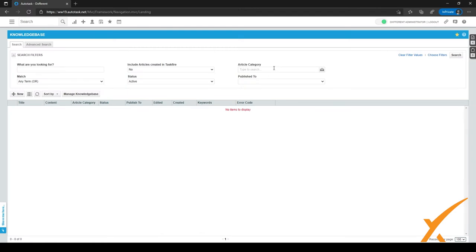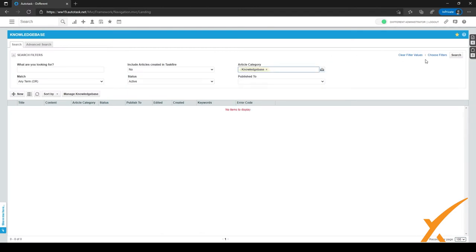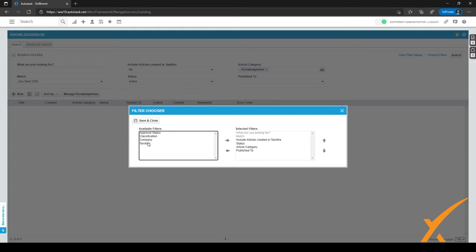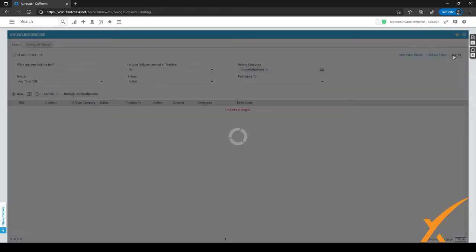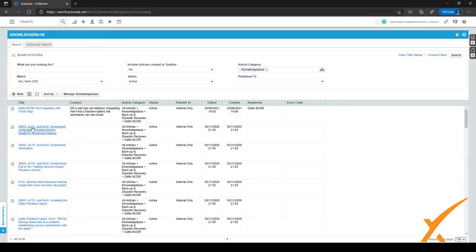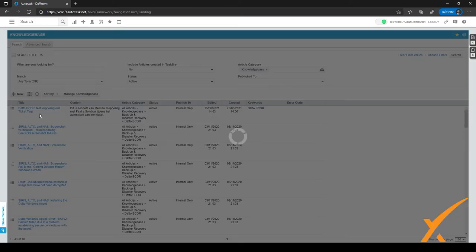Let's close this page and search for, for example, 'Knowledge Base.' We have buttons to clear the filter values or to choose filters. If we click on Choose Filters, we can add different kinds of filters to our selected filters view for more in-depth searching. I'll just click Search now, and as you can see, we have different kinds of articles listed. We can just click on an article to open it.